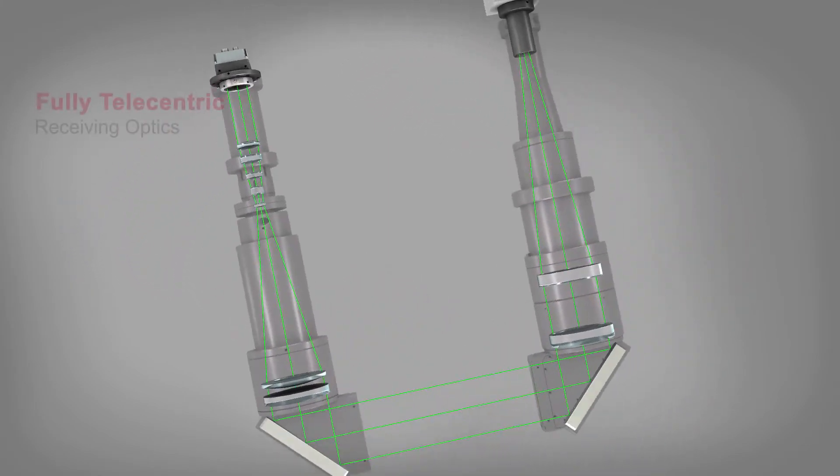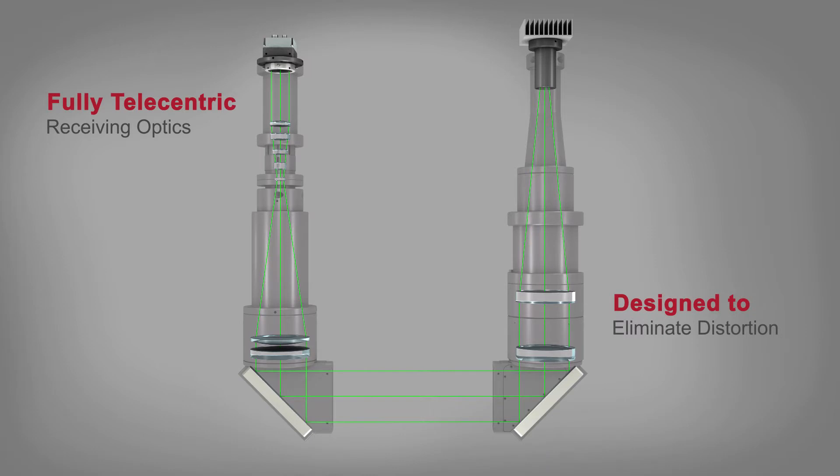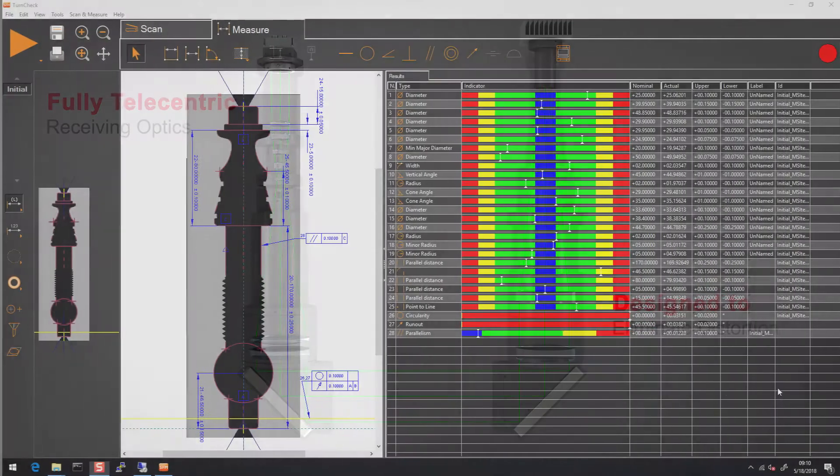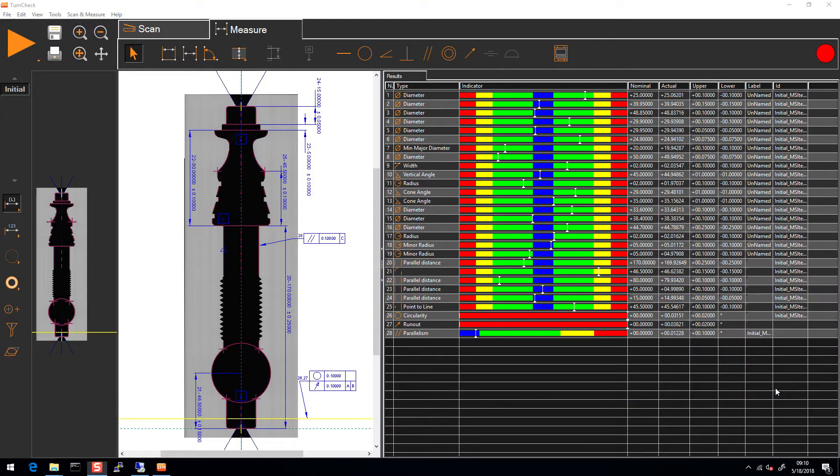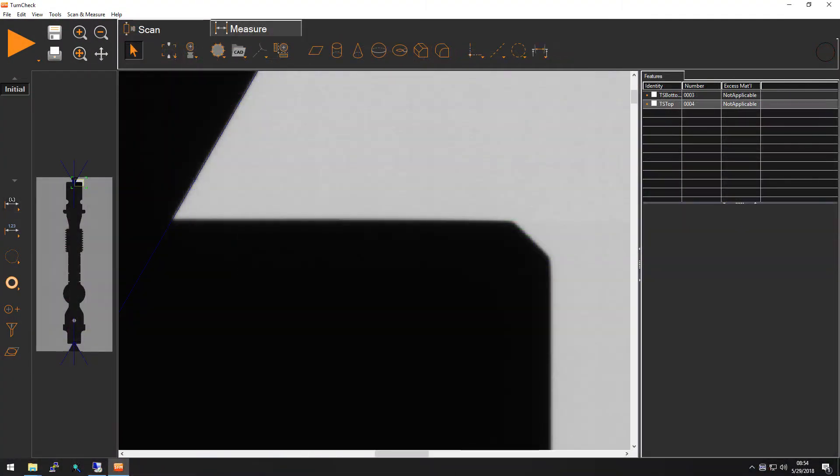The receiving optics are fully telecentric with each element designed to eliminate distortion. The result is a crisp, uniformly magnified image across the entire field of view.